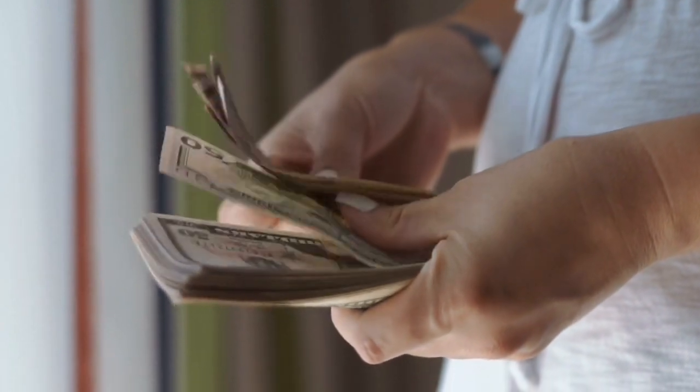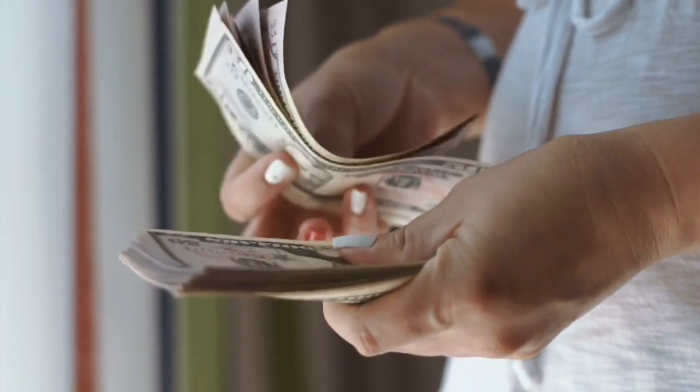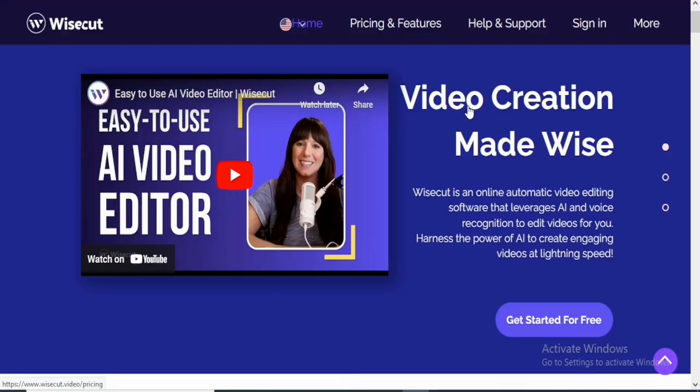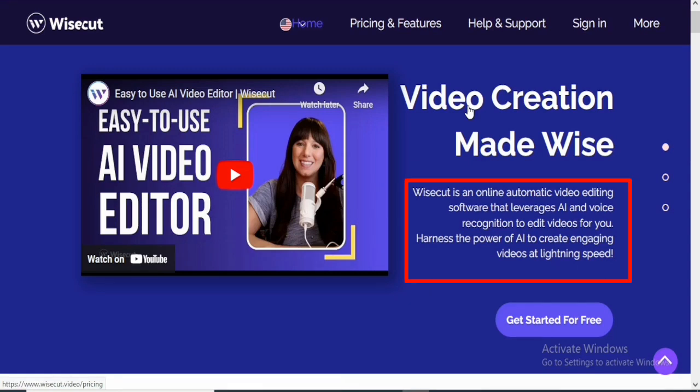So the name of this video editing software is called WiseCut. This is their home page. They are saying video creation made wise. WiseCut is an online automatic video editing software that leverages AI and voice recognition to edit videos for you.